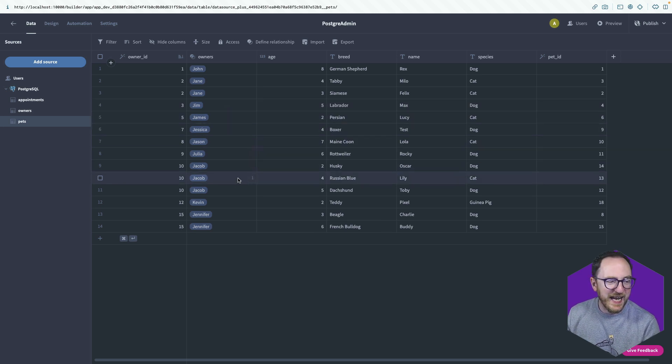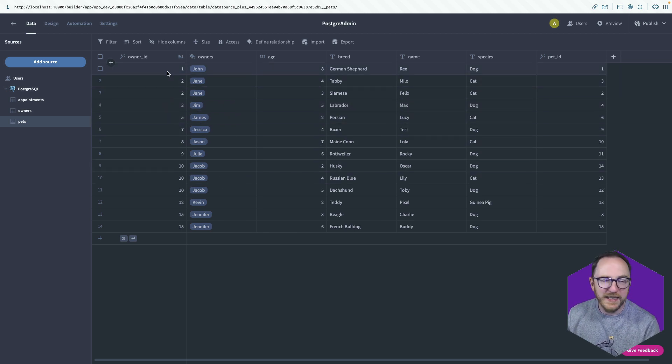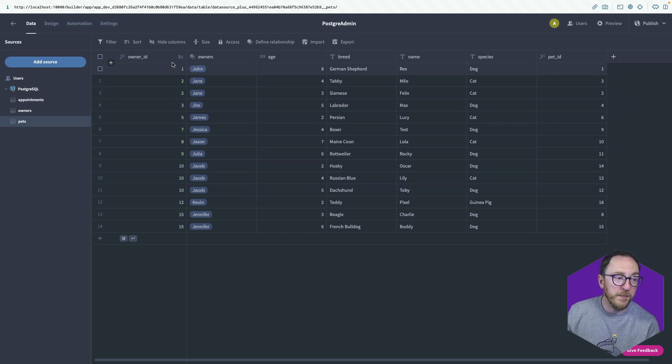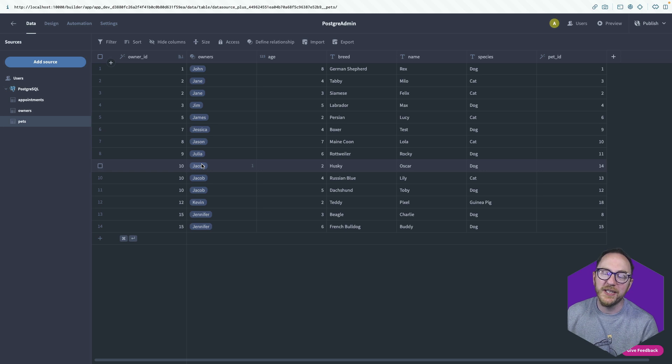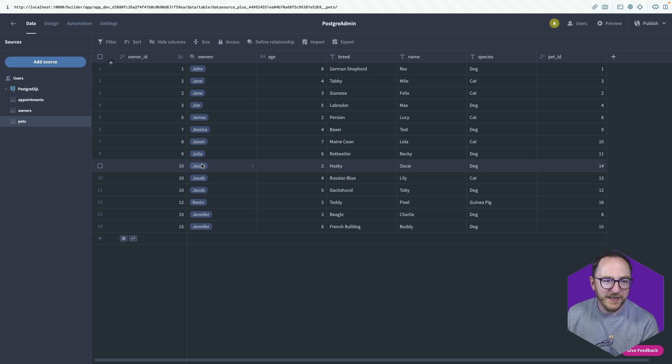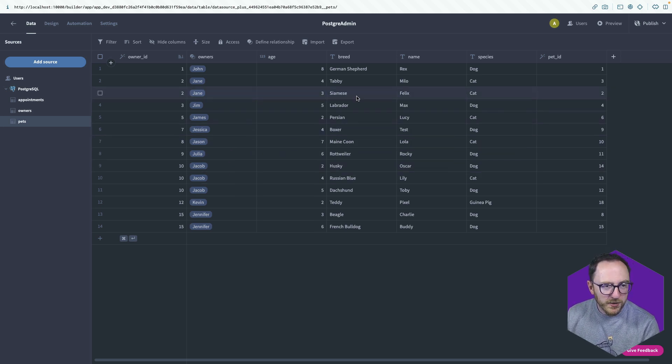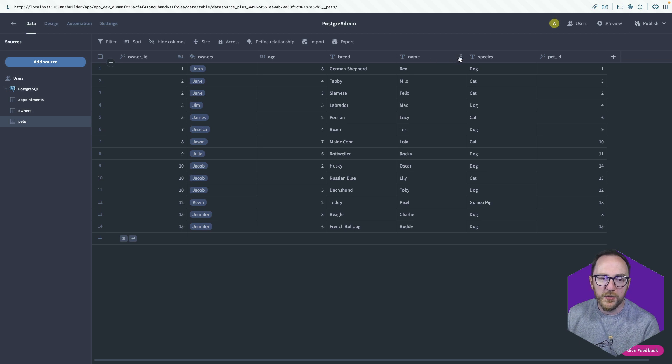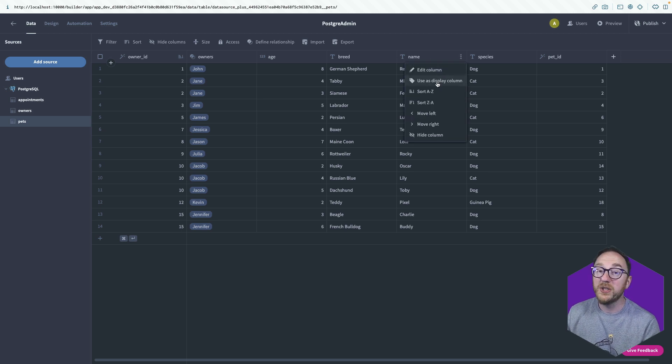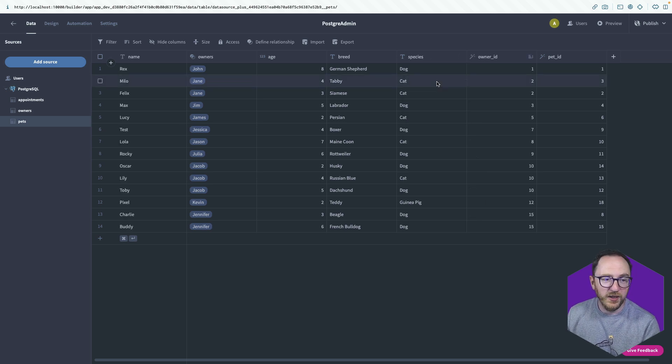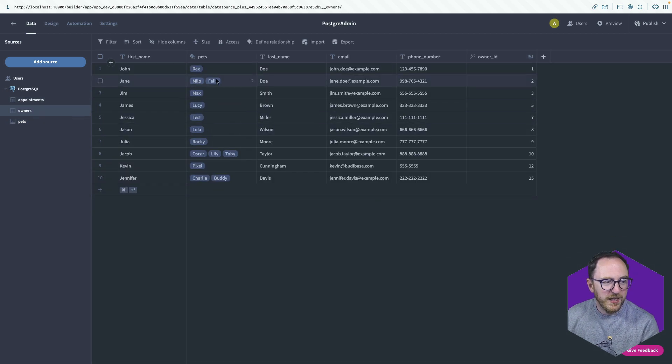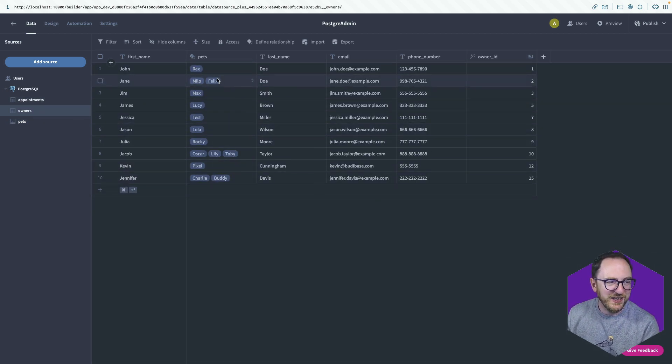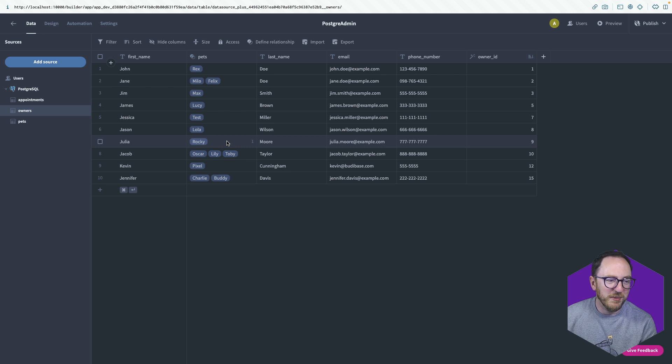Now I saw 10, 10, 10, because actually this first column, this owner ID is the one that's being used to define the pet. I actually want the name. So I'll find the name. I'll hit the three dots and I'll say use this display column. Now back on my owner's table, I get a much more interesting and useful feedback on this table, which is awesome.